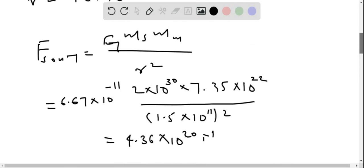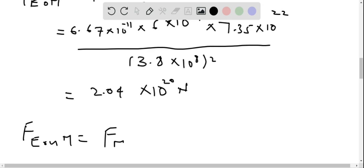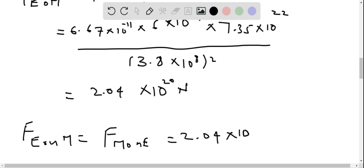The force exerted by earth on moon is 2.04×10²⁰ newtons. By Newton's third law, the force exerted by earth on moon is equal to the force exerted by moon on earth. The magnitude of this force is equal to 2.04×10²⁰ newtons.